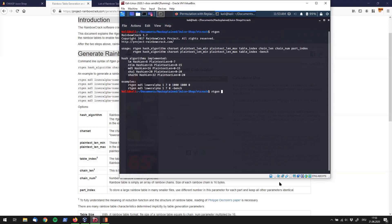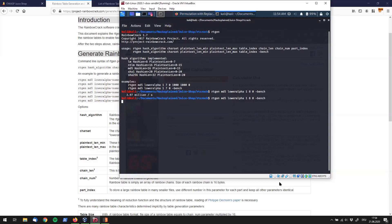I'll show you how long this would take. Running RTGen with MD5, lower alpha characters, length up to 8 — because my assumption is Jim's password has up to 8 characters — with the 'bench' flag for benchmark, it tells me how many calculations my computer can perform. I get roughly 4 million passwords or strings hashed per second.